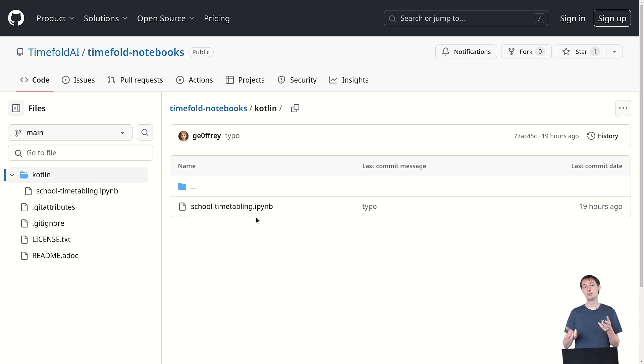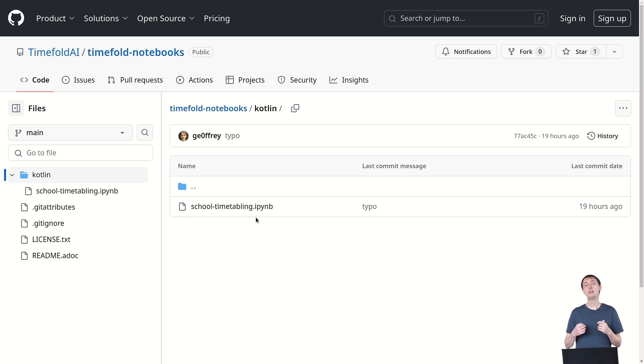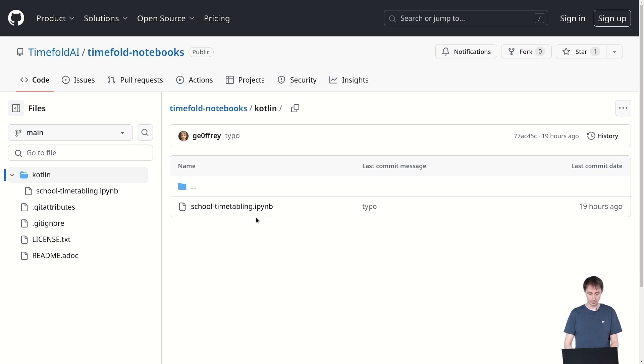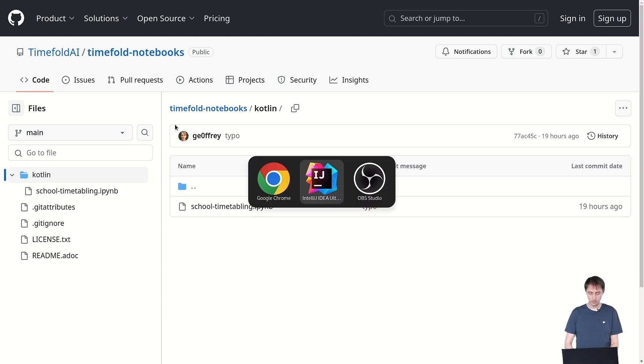And I've gone ahead and downloaded this one and opened it up in IntelliJ. And in IntelliJ I've specifically added the Kotlin notebook plugin so I can actually open this up. And when we do that, you can see here that we've opened up the Kotlin notebook editor.